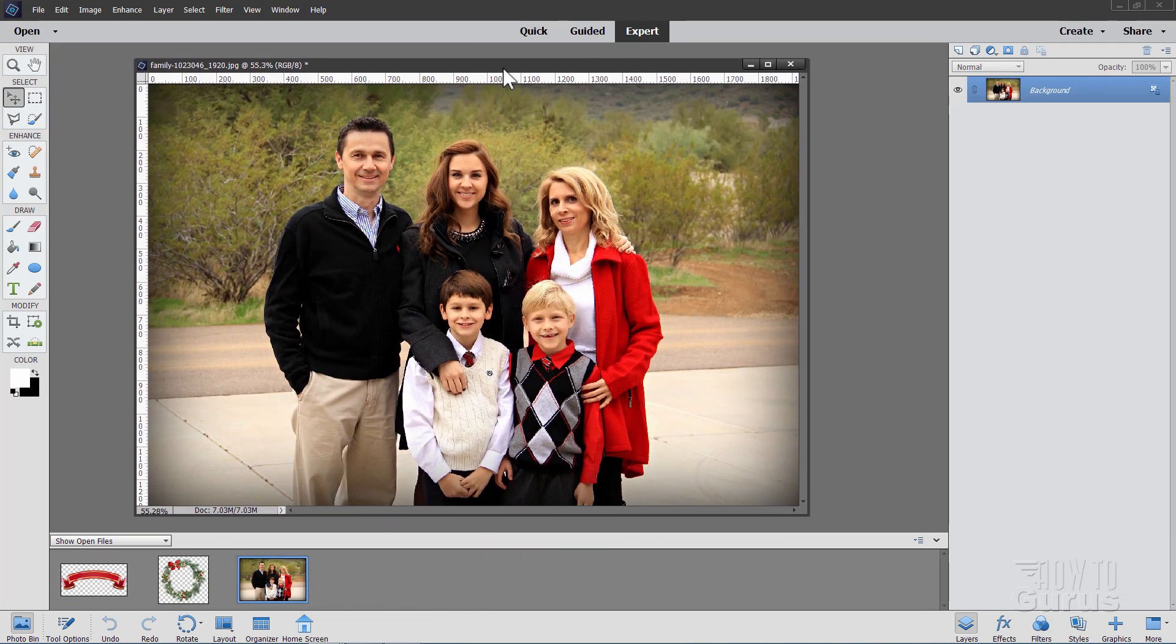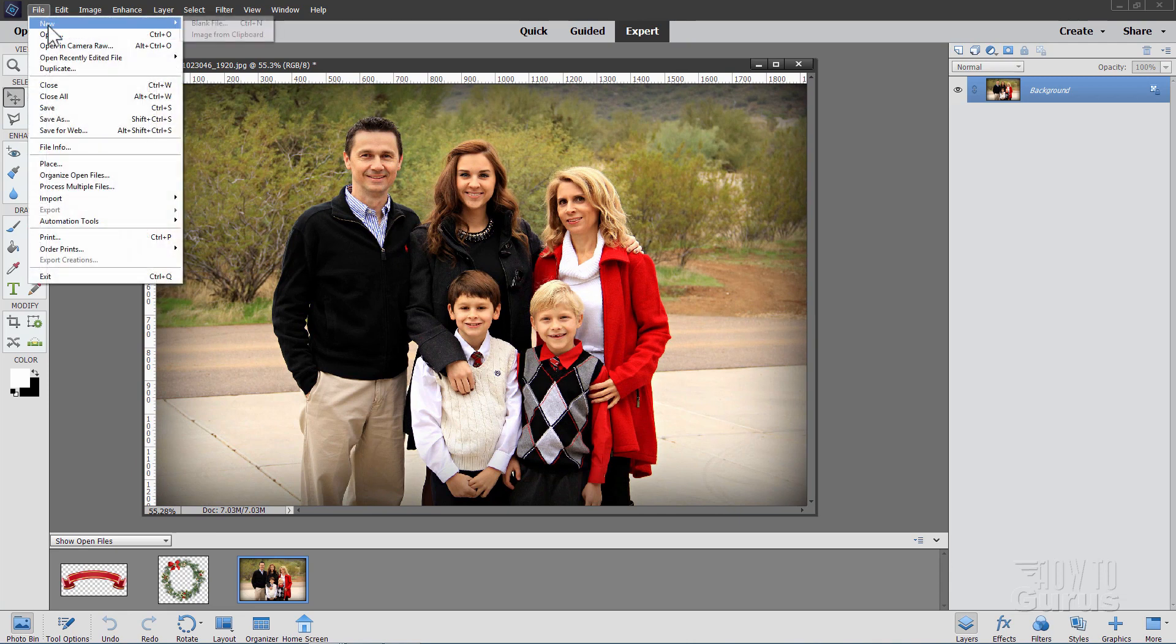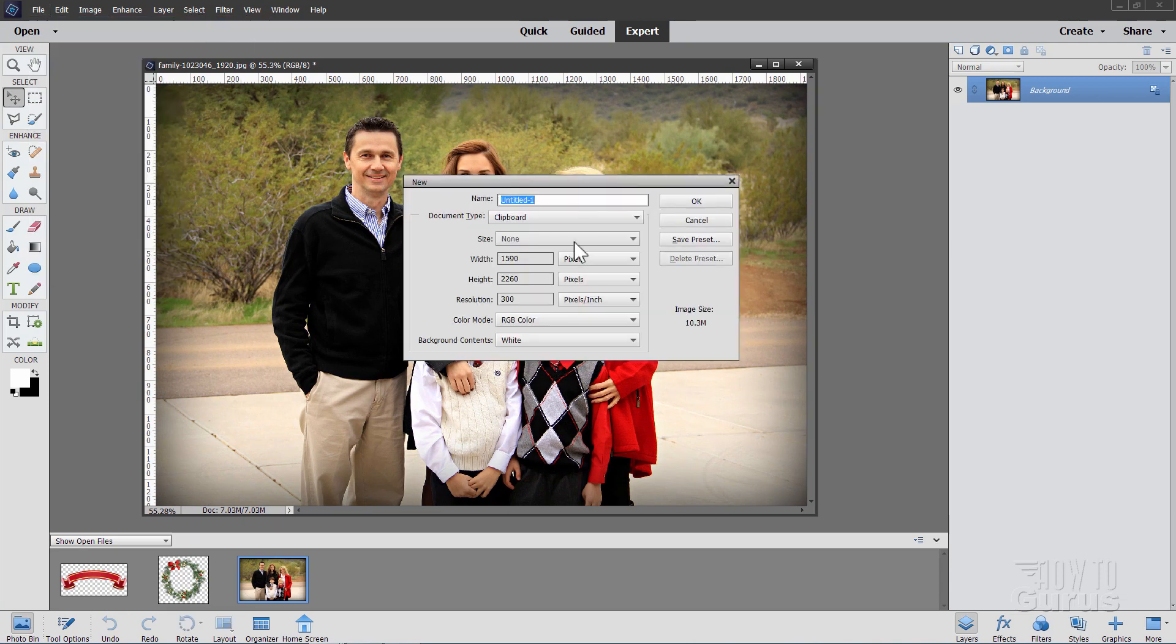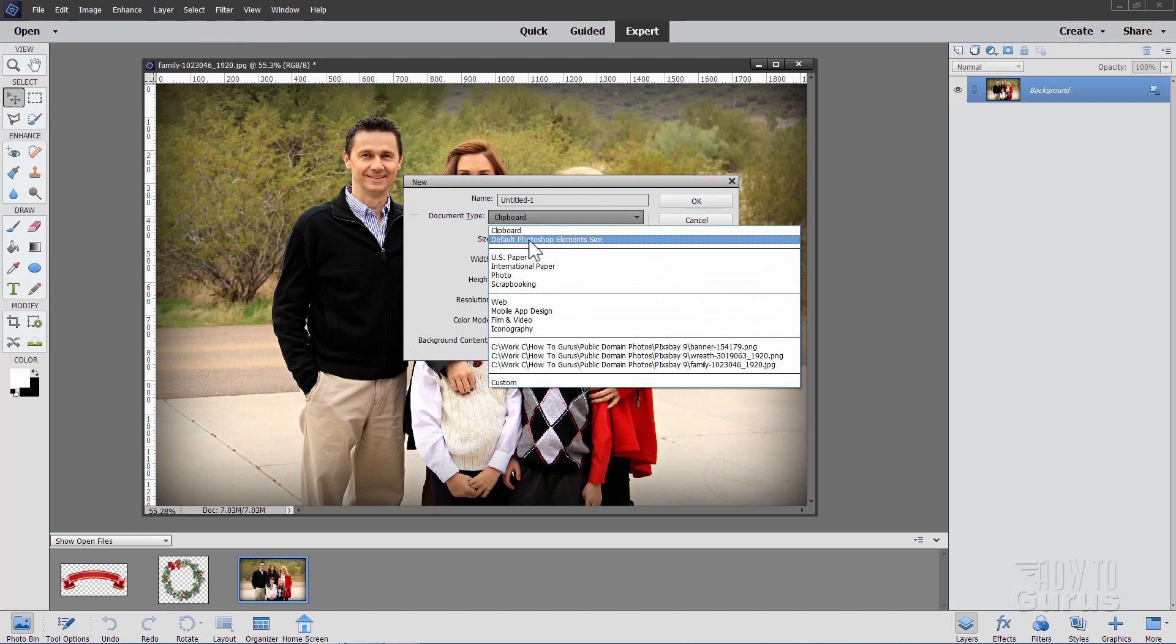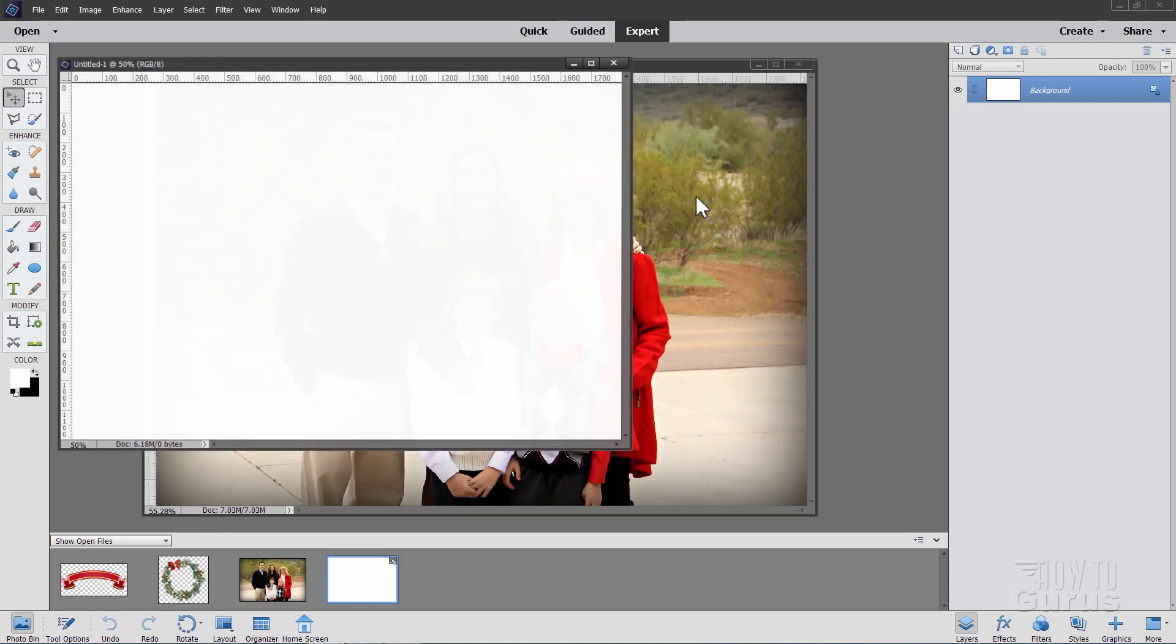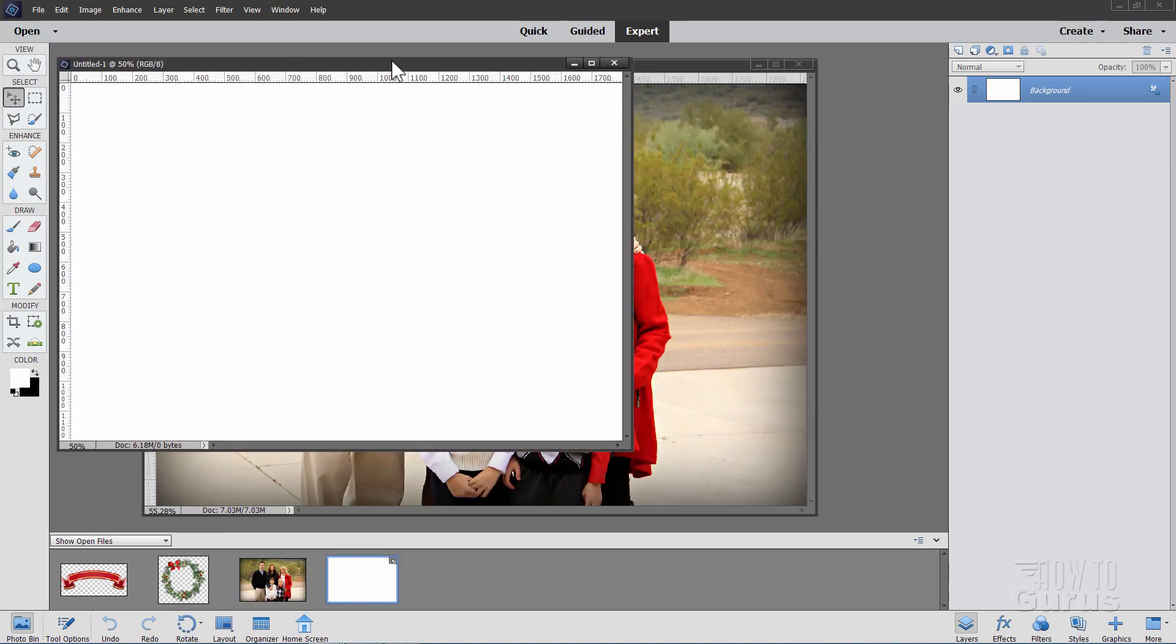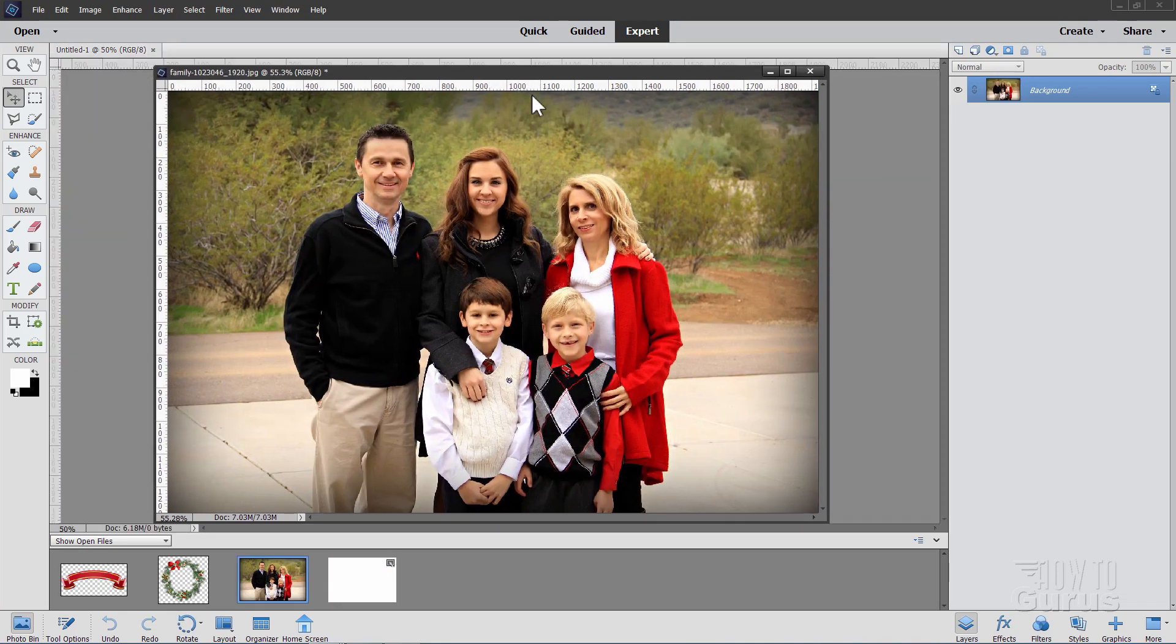So here's our basic family photo. Let's start a new picture now. Go up here to File, New, Blank File, and I'll be setting this at the default Photoshop Elements size with the 6 height of 4 resolution of 300, which is your standard printing resolution. Choose OK, and I'll just dock that right there.